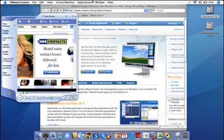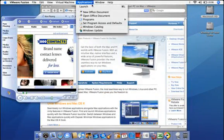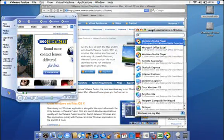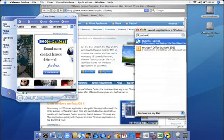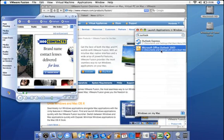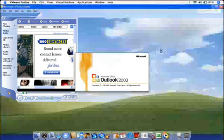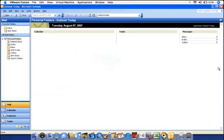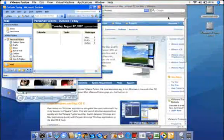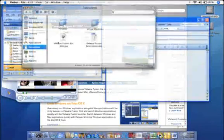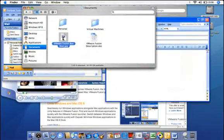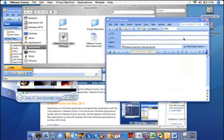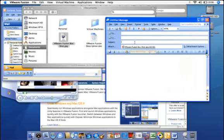The Launch Applications palette makes it a snap to find and launch Windows apps from your virtual machine. Type in Outlook and click to instantly launch the application. You can also drag and drop files from the Mac Finder to Windows applications, and even add them as attachments to an Outlook email.